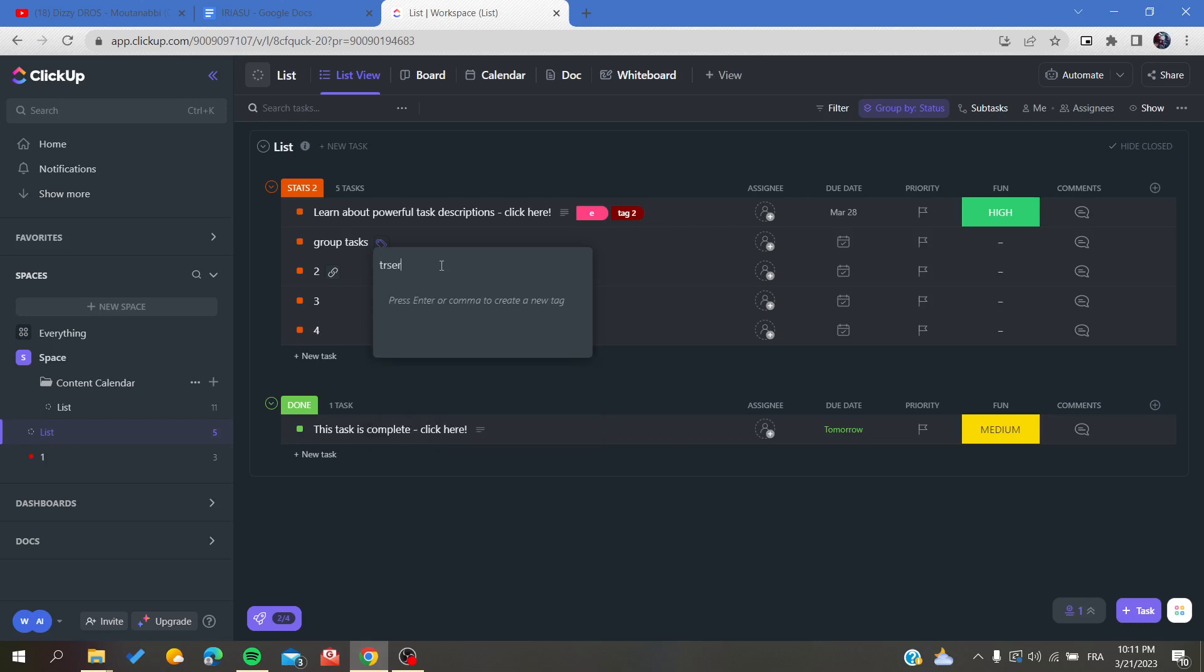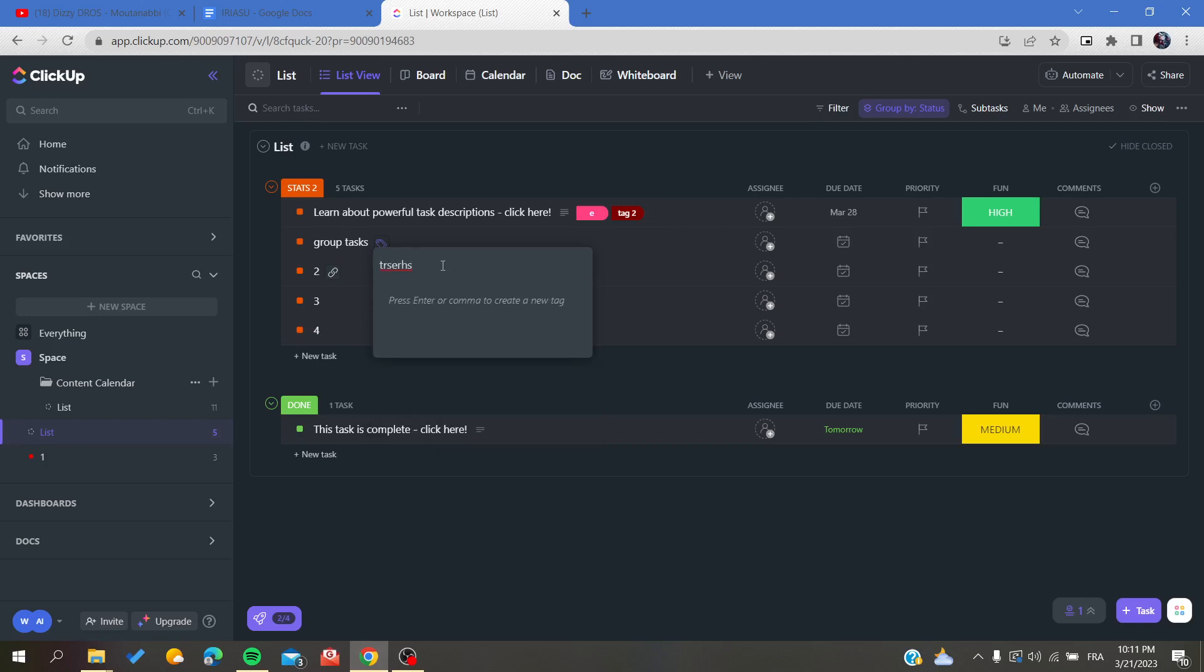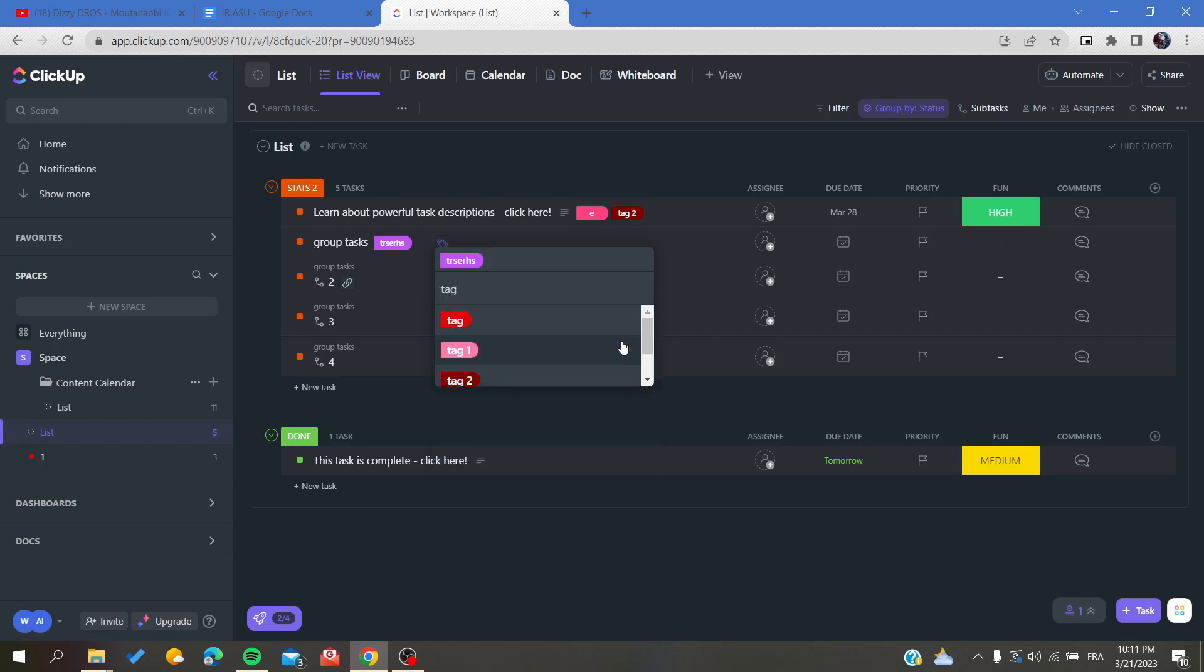Type your tag, click Enter, and a new tag will be created automatically. You can do this as many times as you want.